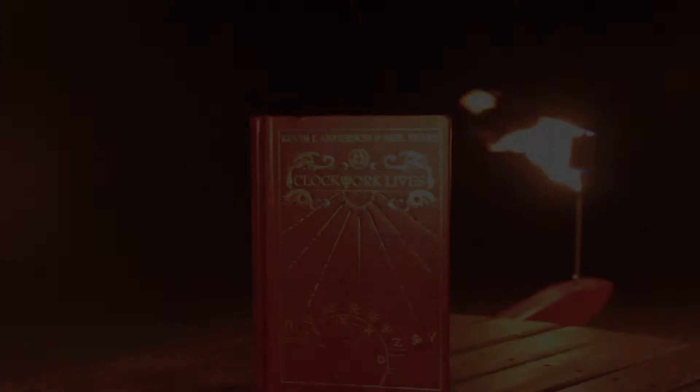From author Kevin J. Anderson and rock icon Neil Peart of Rush comes Clockwork Lives, the sequel to the New York Times bestseller Clockwork Angels.